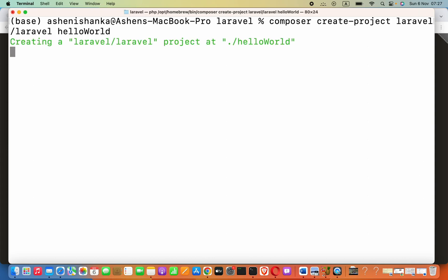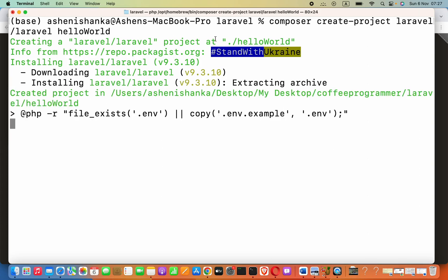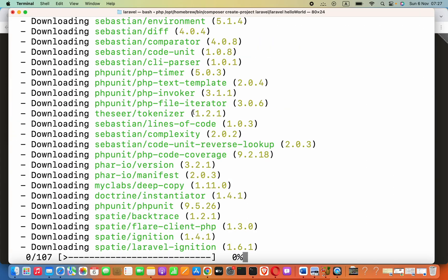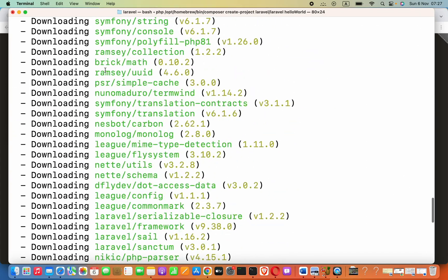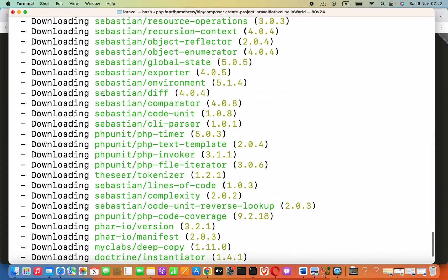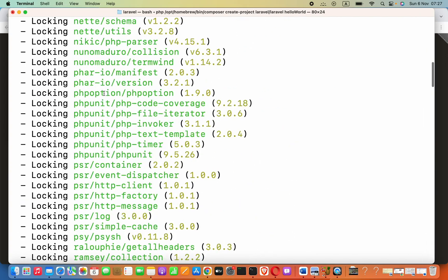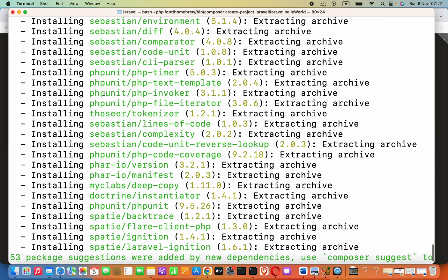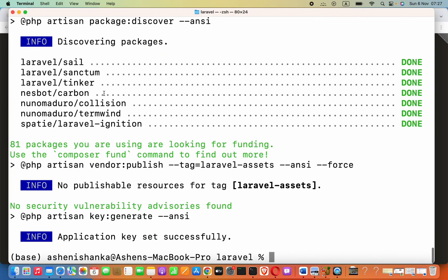Now, I will press enter. It will start to download the required files from server to setup the Laravel project. You can see it is downloading so many things. All right. Everything has downloaded.